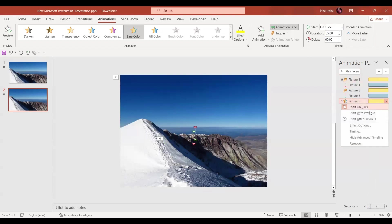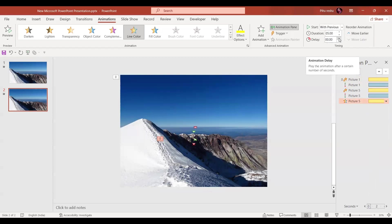We forgot to do one thing, Start With Previous. And let's delay it by around six seconds. Now let's have a final preview for the scene.